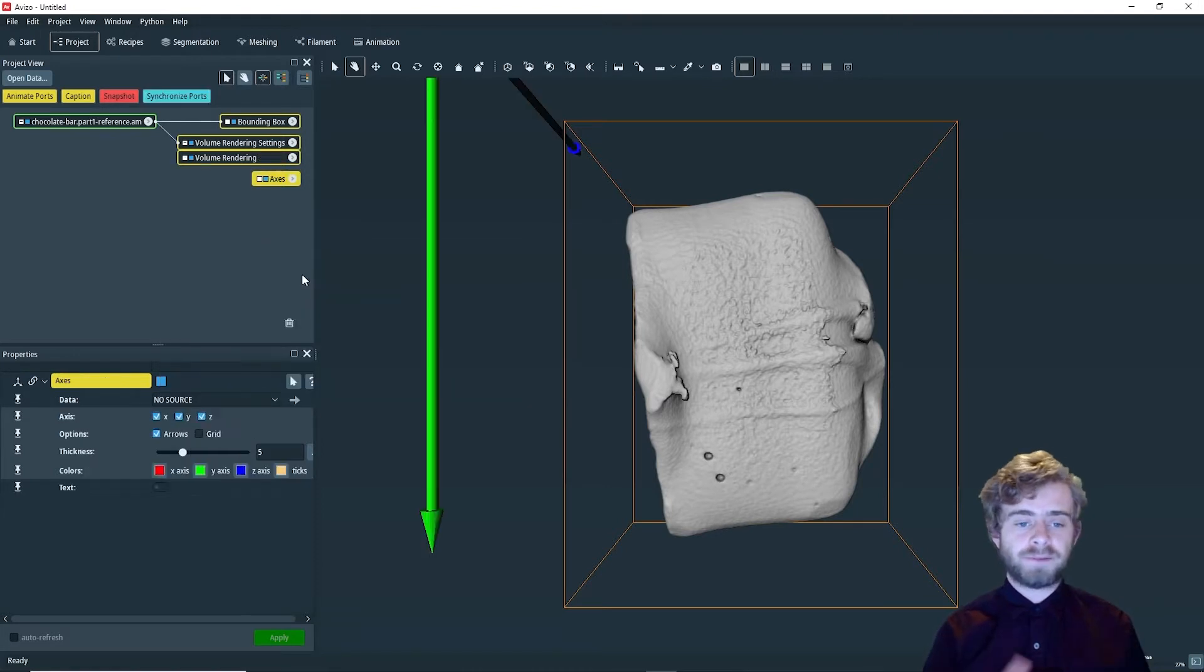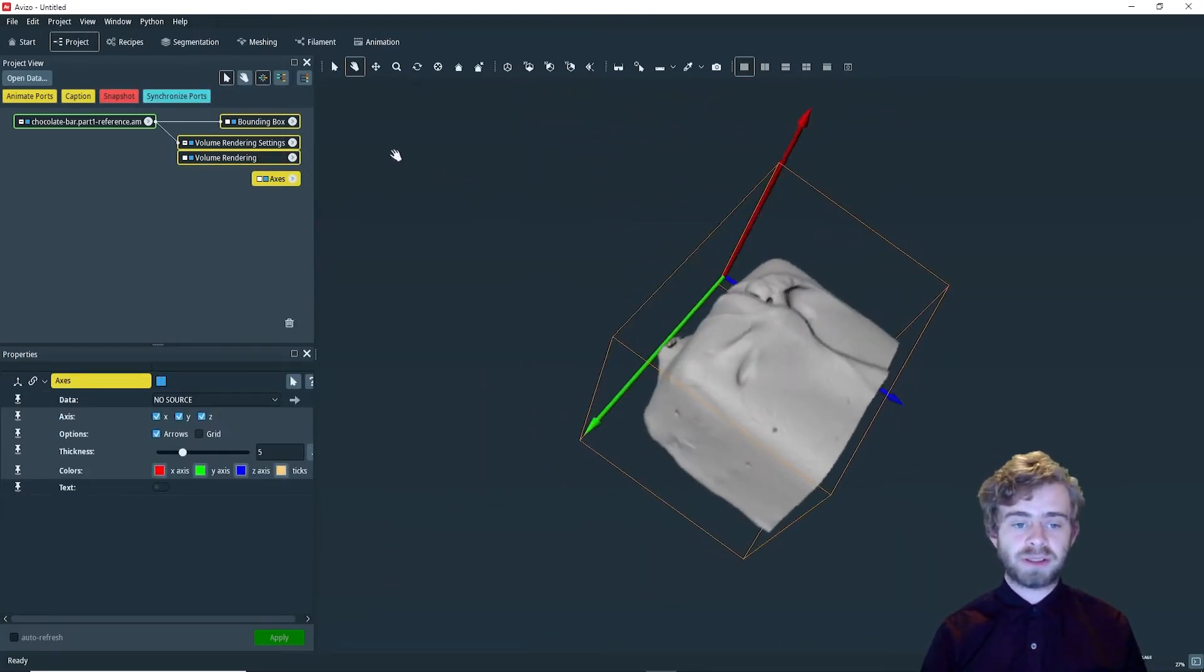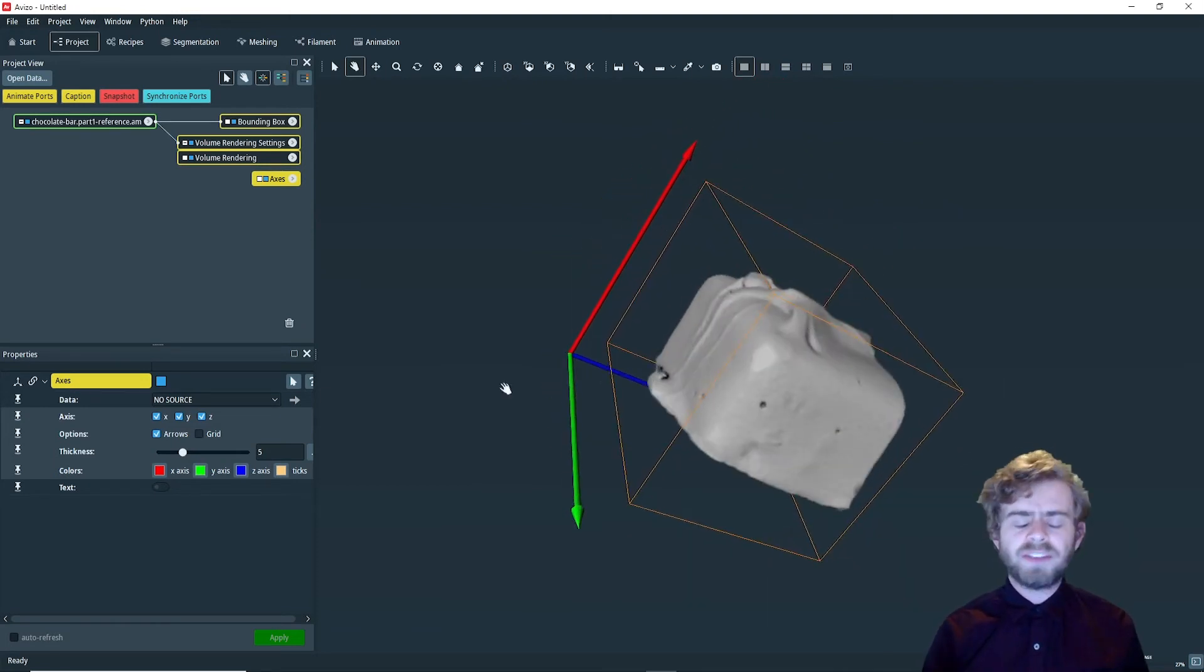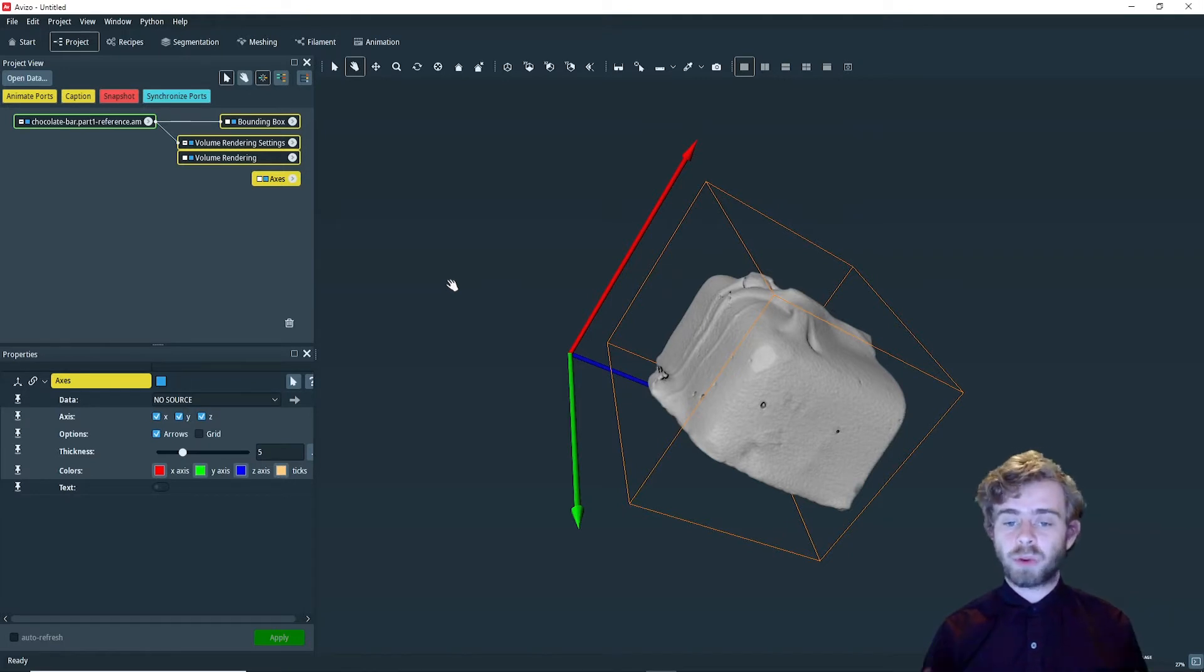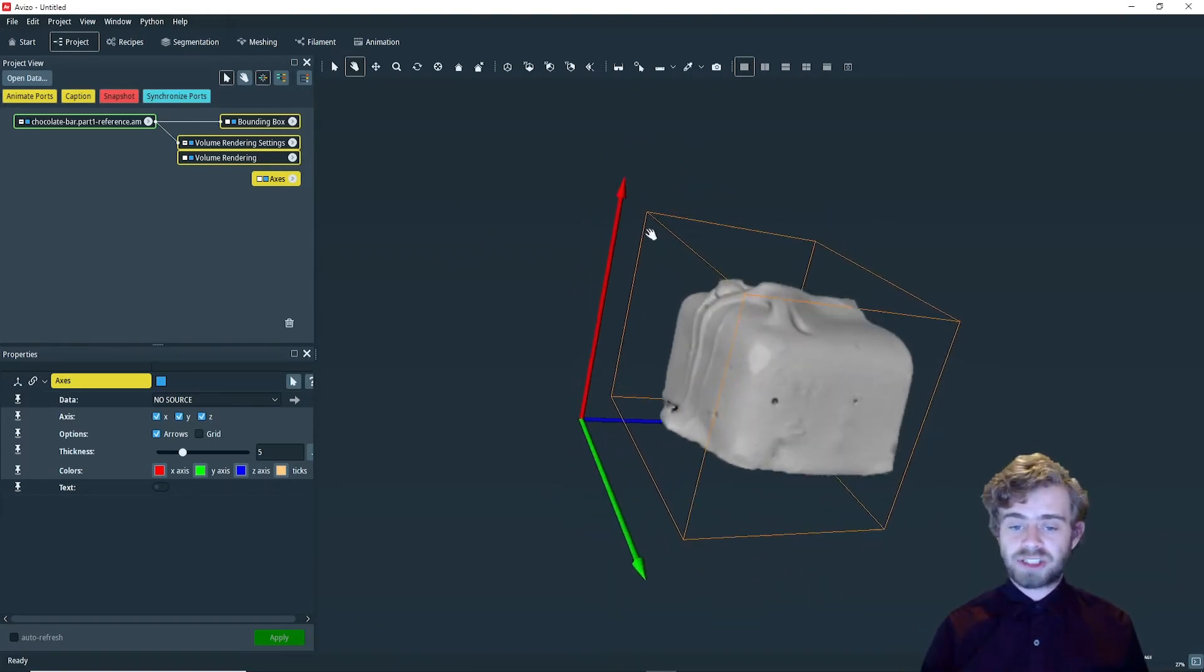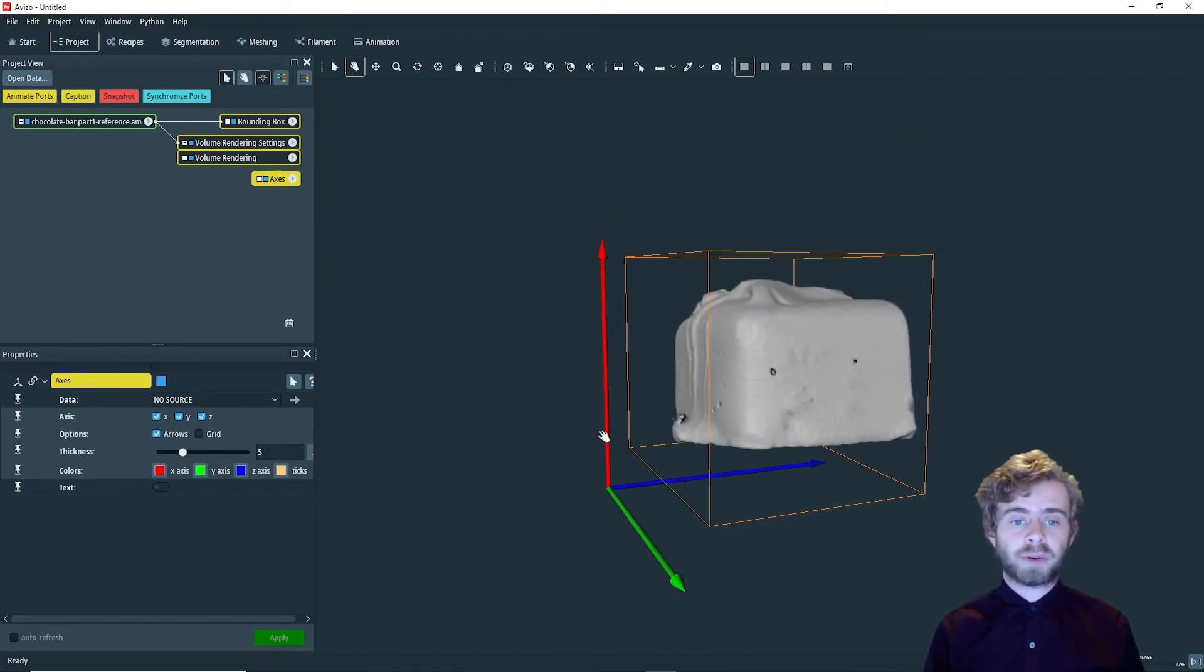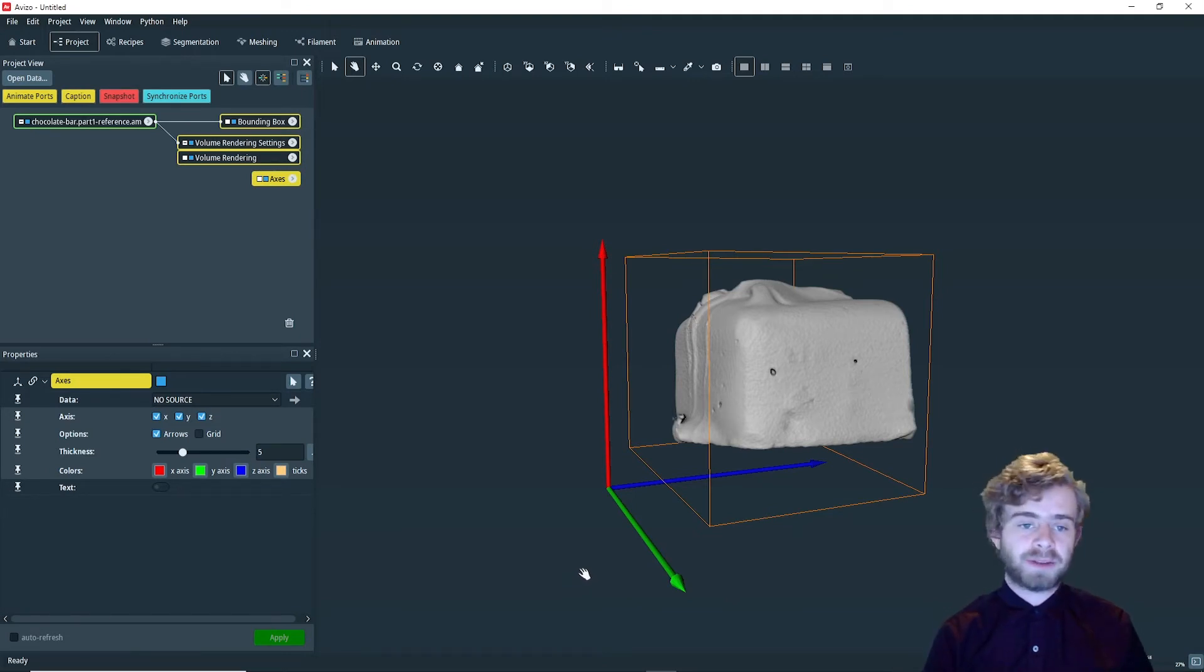Spatial data visualized within Aviso is placed in a virtual three-dimensional world. That world has a unique coordinate system. Every spatial object in Aviso can be arbitrarily translated relative to the world origin. Likewise, it can be rotated with respect to the global axes, and it can be independently scaled in relation to them too. The axes are centered at the origin of the world coordinates. By default, the X, Y, and Z axes are drawn in red, green, and blue respectively.